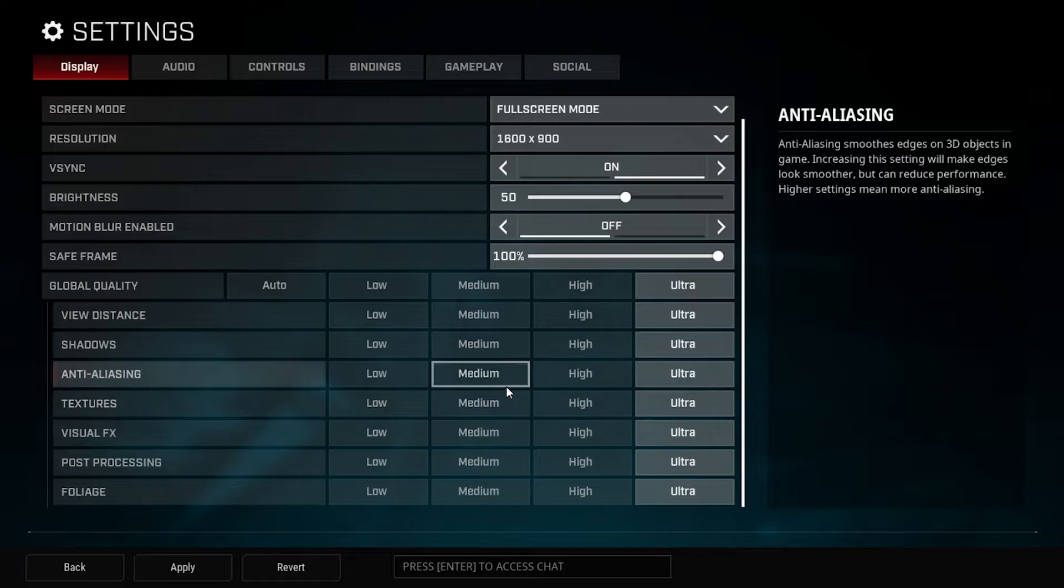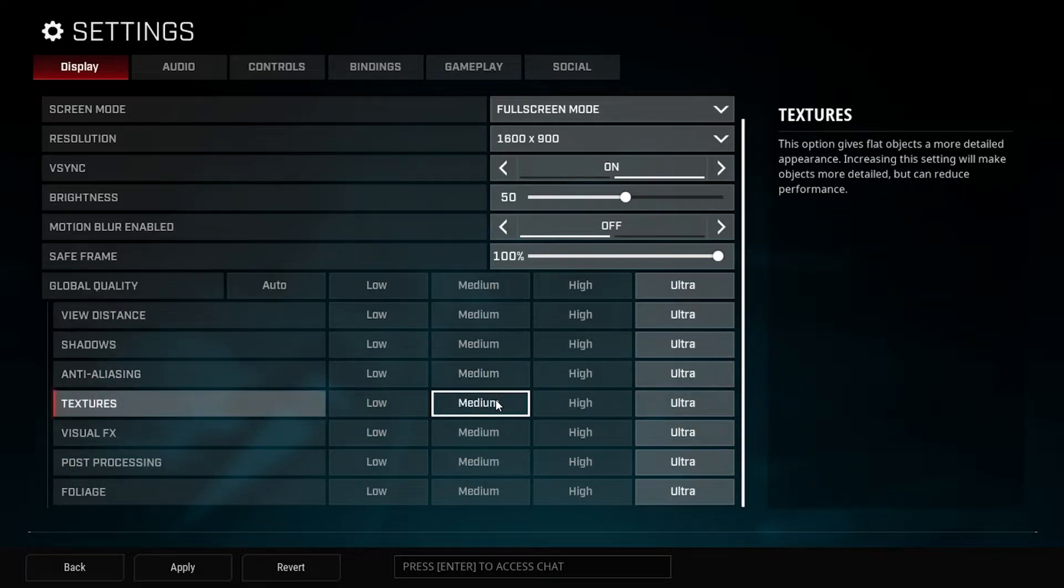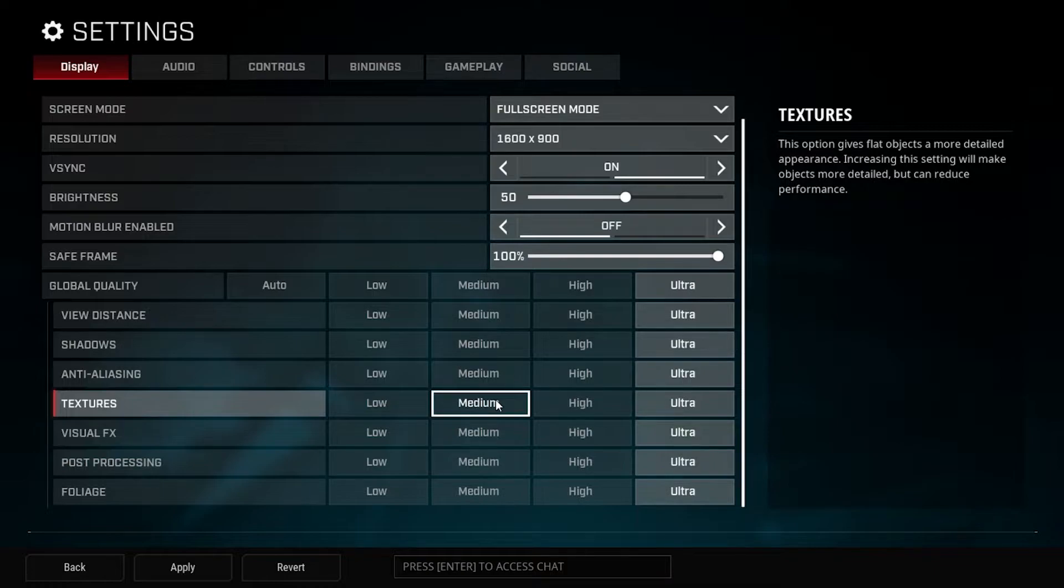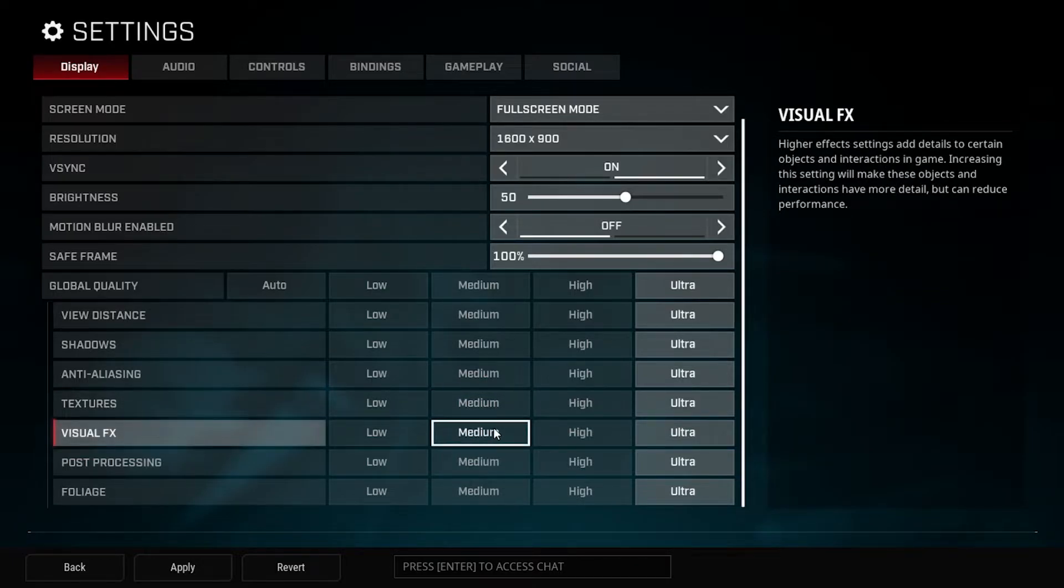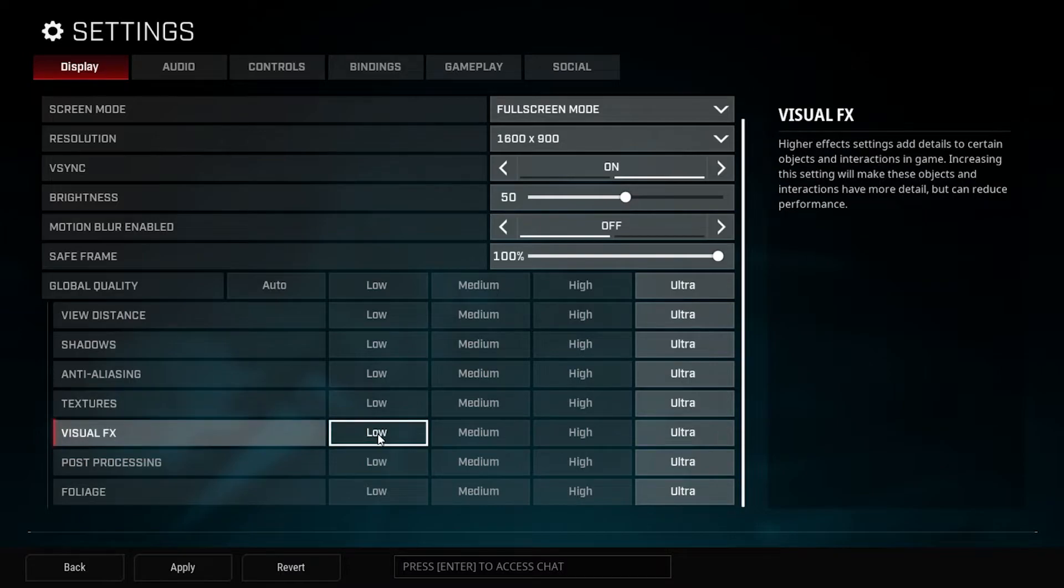Textures is another thing that I turned down to low and I didn't really see a huge difference. It didn't really affect me that much. Run that one on medium if you're trying to get a little extra bump in your computer. The Visual FX, another one that I ran all the way down to low and I didn't really see any big difference there. If you can live without that, by all means go with that.